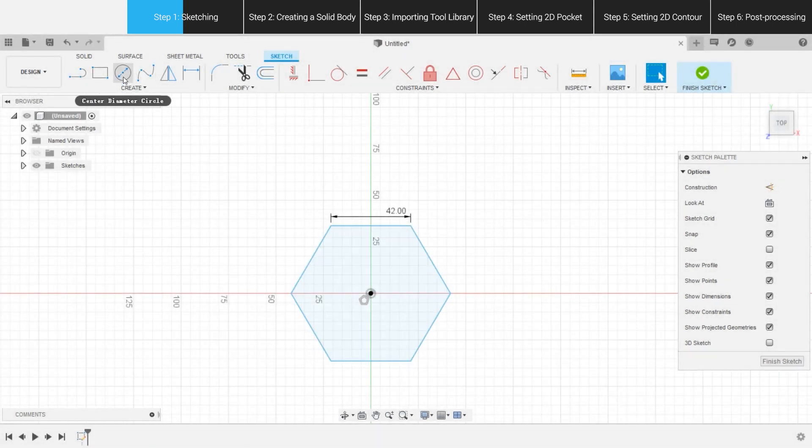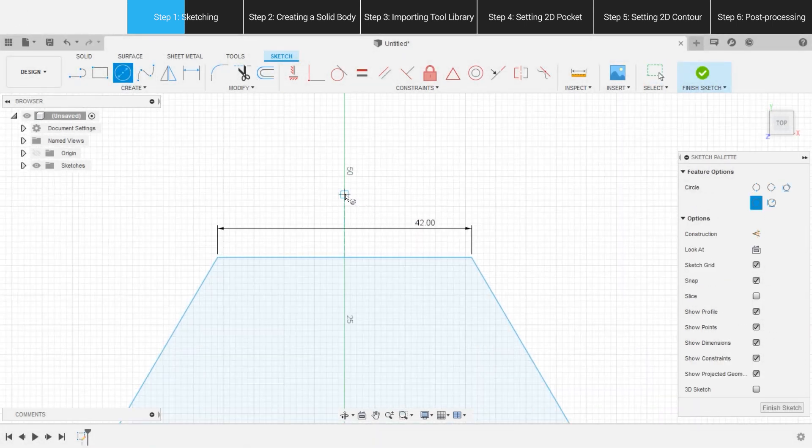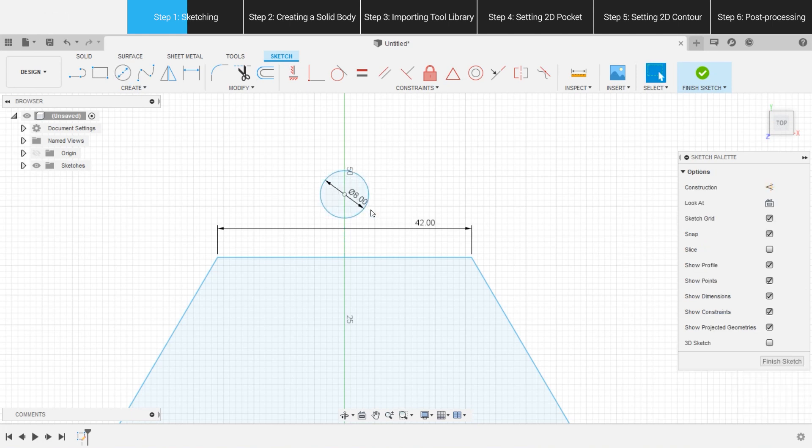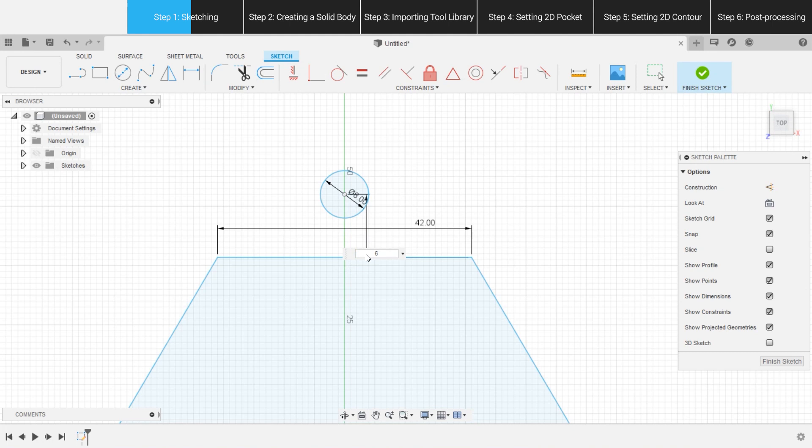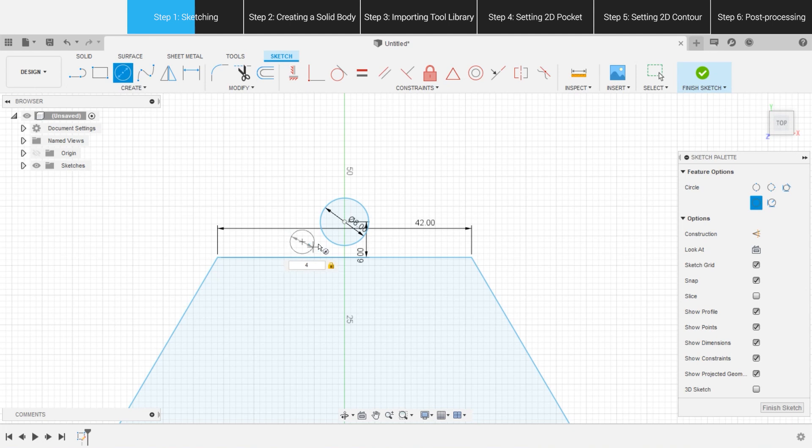Select Center Diameter Circle, or press C key, and make a circle right above the hexagon, with a diameter of 8 millimeters. We call it Circle 1. Use Sketch Dimension again to shorten the distance between the center and the hexagon to 6 millimeters. Now, draw Circle 2 next to Circle 1, with a diameter of 4 millimeters.